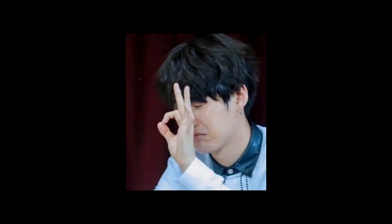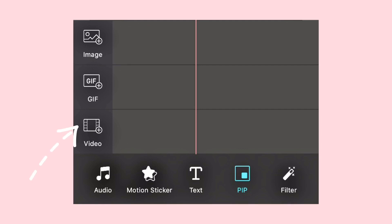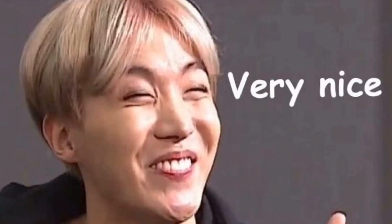Since I forgot to explain the PIP stuff, I'm going to explain it now. At the top it says Image — that means you can put an image on top of your video. The GIF option lets you put a GIF on top of your video. And the video option lets you put a video on top of your video — though the video option requires premium. But the image and GIF ones don't.